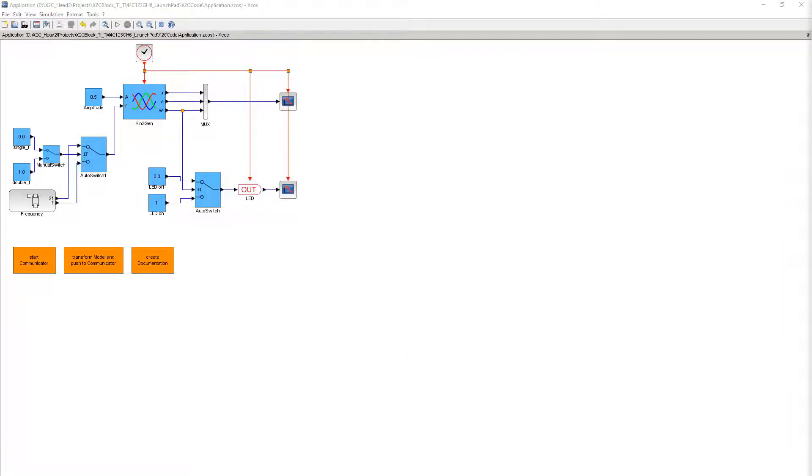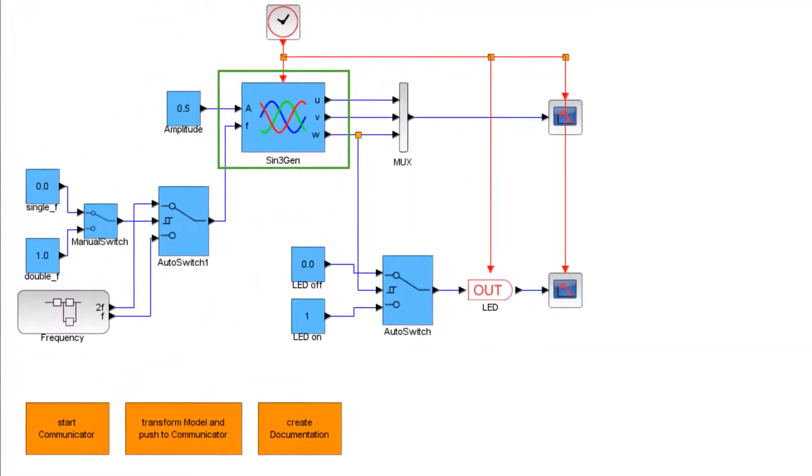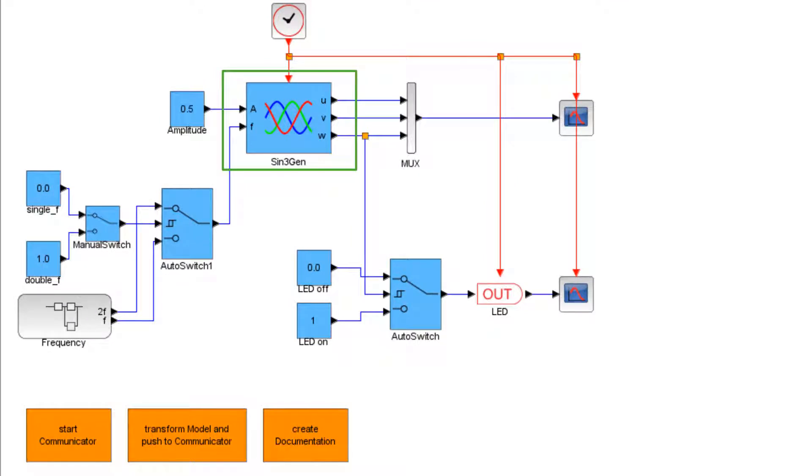We are using the block named Sign3Gen from this simple control scheme modeled in Scilab XCos. This block generates three 120-degree shifted sine wave signals at the block outputs U, V, and W.